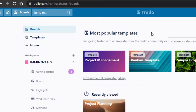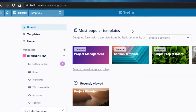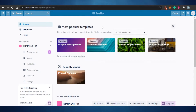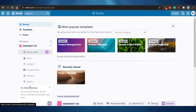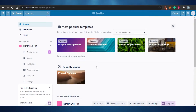First, go to trello.com. If you haven't signed up, sign up for the free plan. You can also check out any of the paid pricing plans. Once you're signed up, this is where you'll land. Trello is one of the easiest and most well-known project management tools out there.